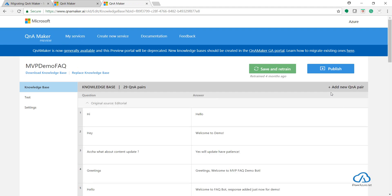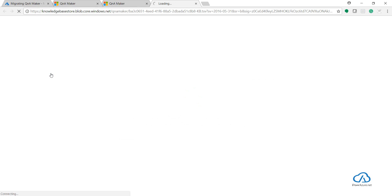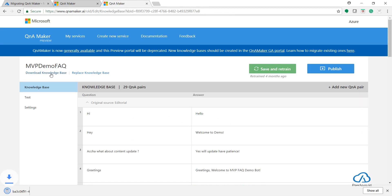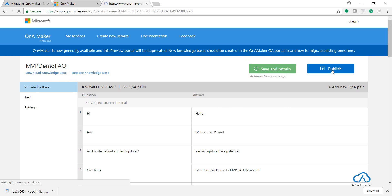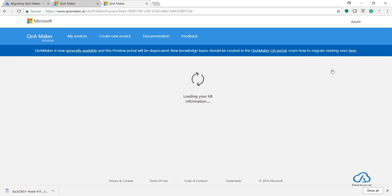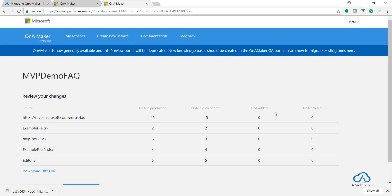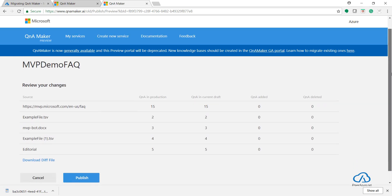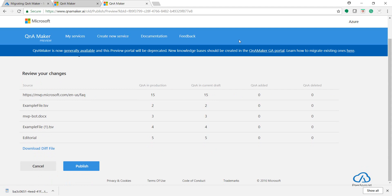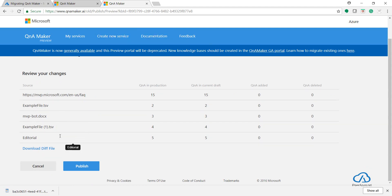So once it gets loaded, you have these 29 QnA pairs. Great. Just click on Download Knowledge Base. Before going to the new portal, I just want to show you one thing. If you click on Publish, just have a look at how many sources or documents we are using right now. One, two, three, four, plus this editorial. So we are using more than three. Just make a note of it that we are using more than three documents for this particular knowledge base.